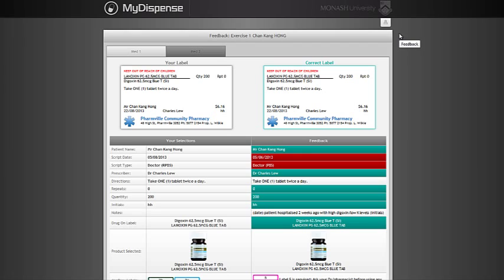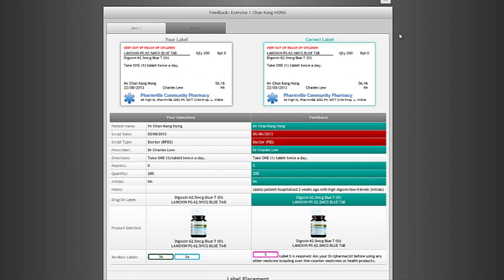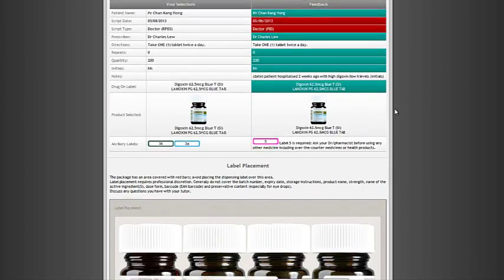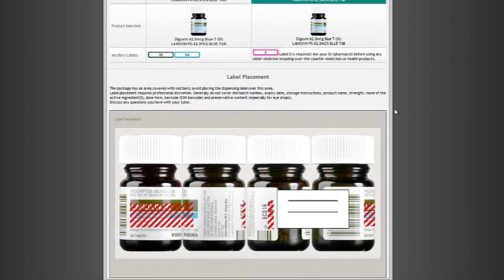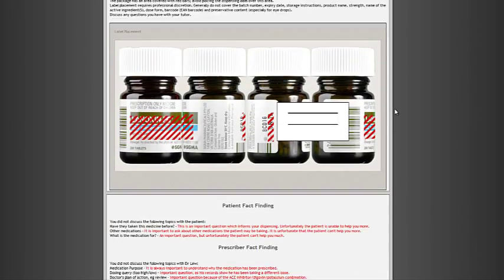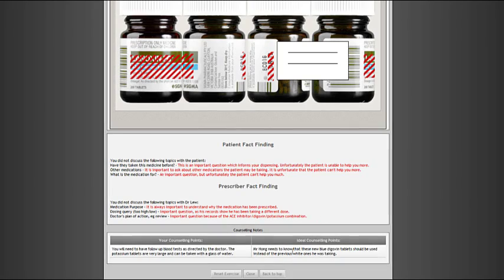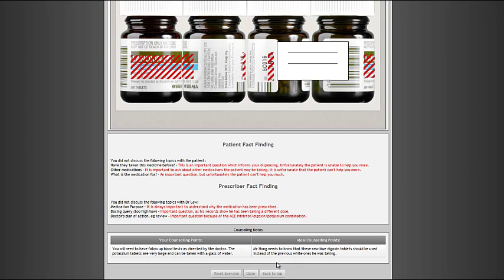Looking down the screen you see green and red coloured fields which represent computer-assessed correct and incorrect selections. The fields without background colour, such as direction, show ideal feedback that has been generated by the tutor, but for which the correct answer is more variable. If you want to, you can reset the exercise and do it again.